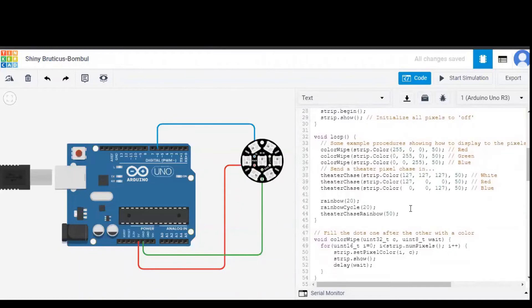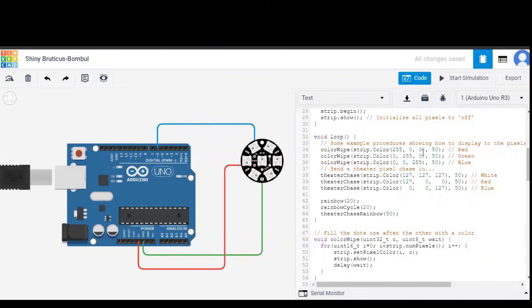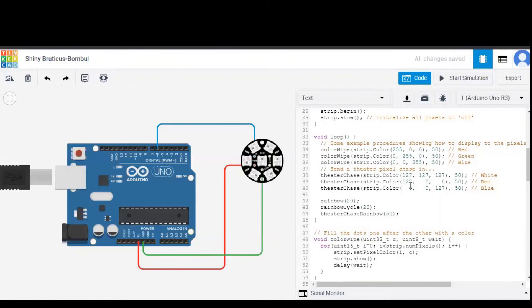Coming to the loop, the most important part here, colorwipe is a function which is shown over here and these three numbers are nothing but the pixel sequence. So this sequence is nothing but the colors which are mentioned right beside it.